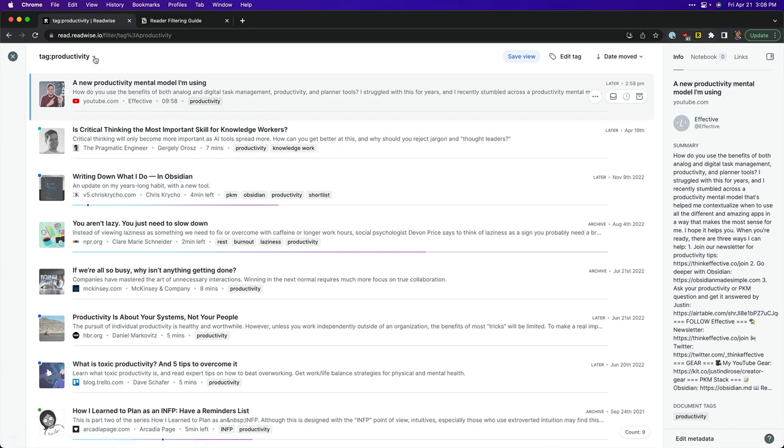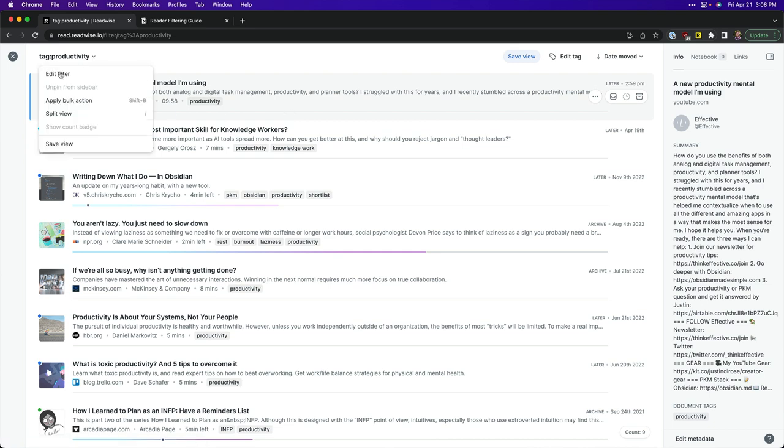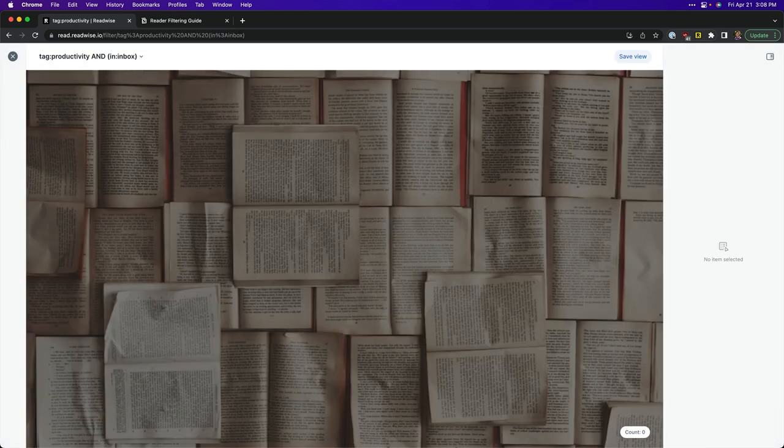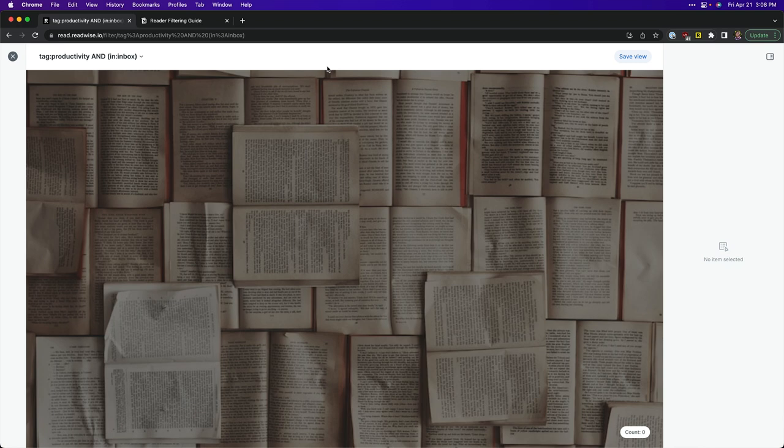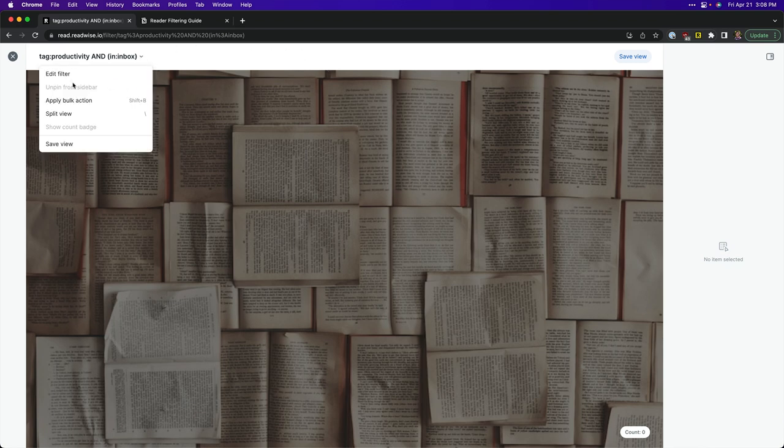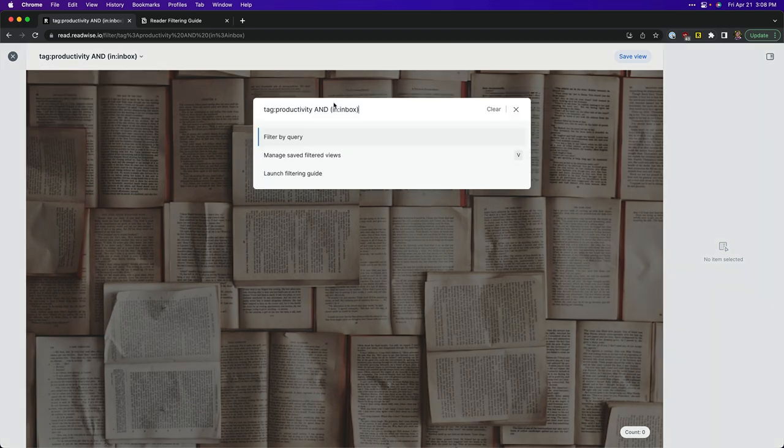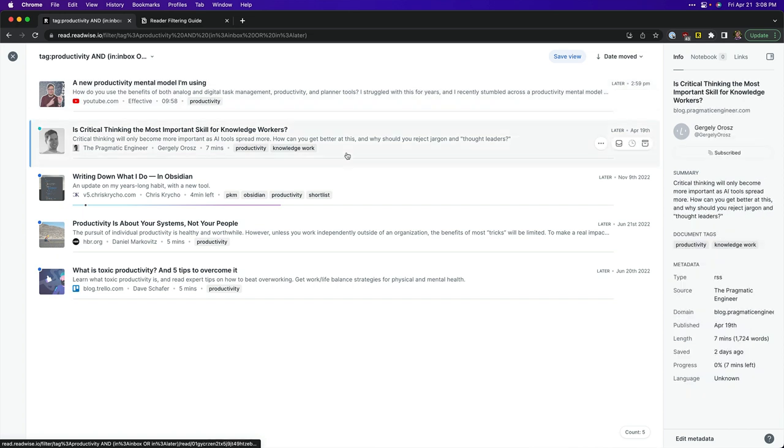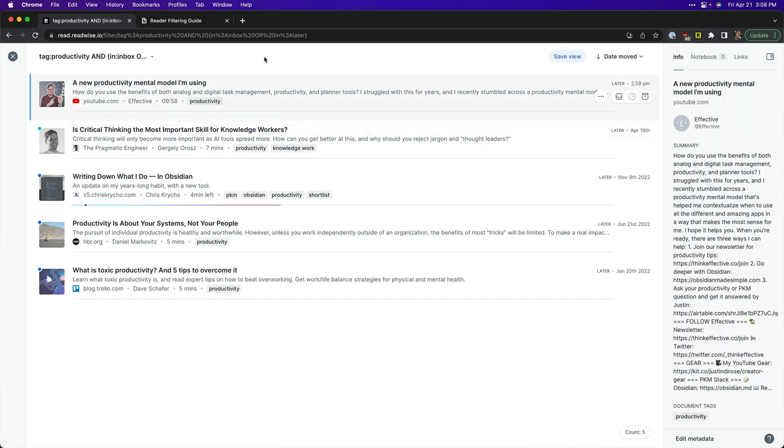I'm going to go up here though, I'm going to edit it and I'm going to add an extra filter. So I'm going to say and in:inbox so that will show all of the articles that are in the inbox. Well there are none. Okay so I'm going to edit that filter again and I'm going to put an or function in here and I'm going to say in:later and that narrows the list down to all the stuff that I haven't yet read or consumed.